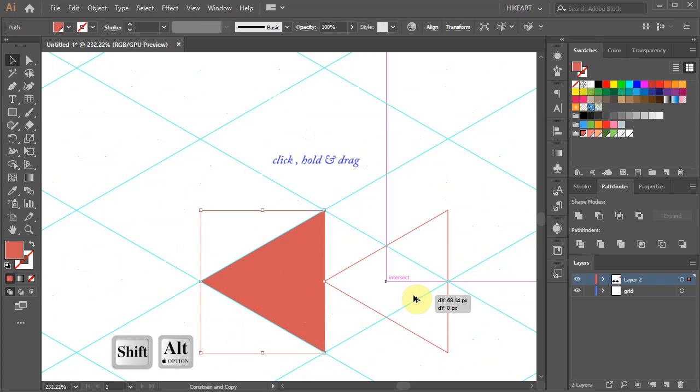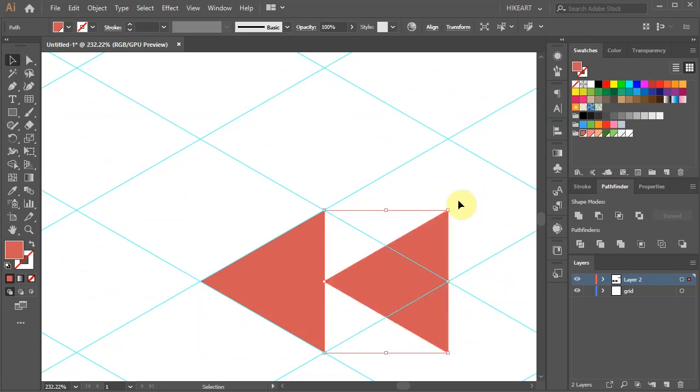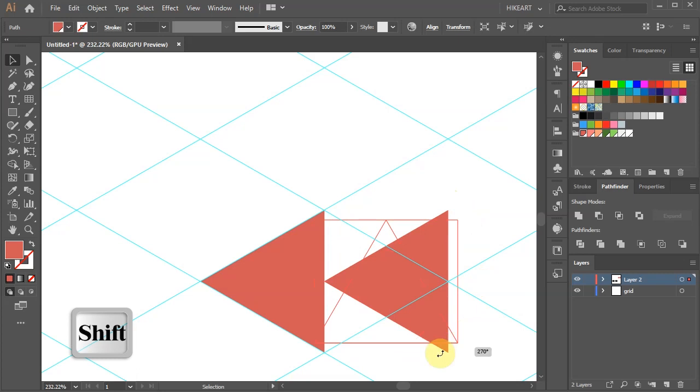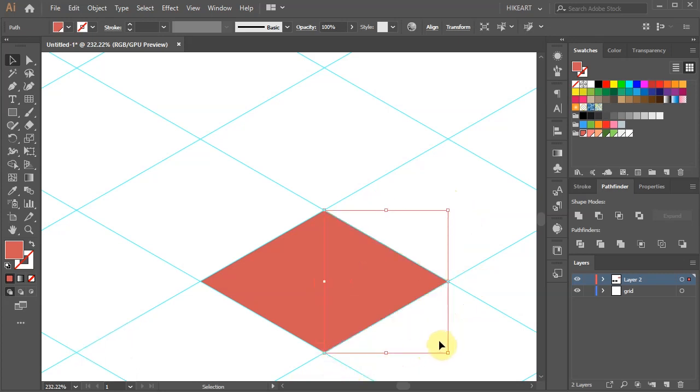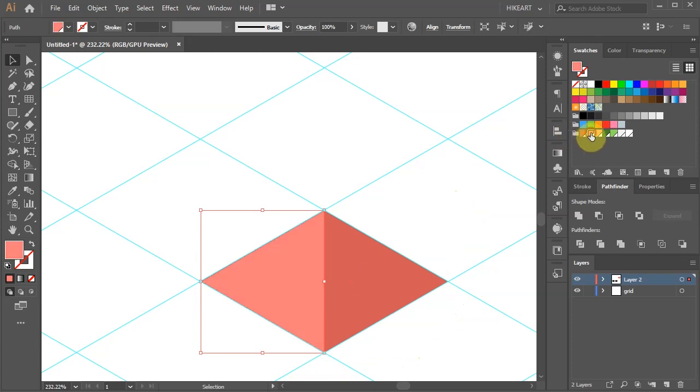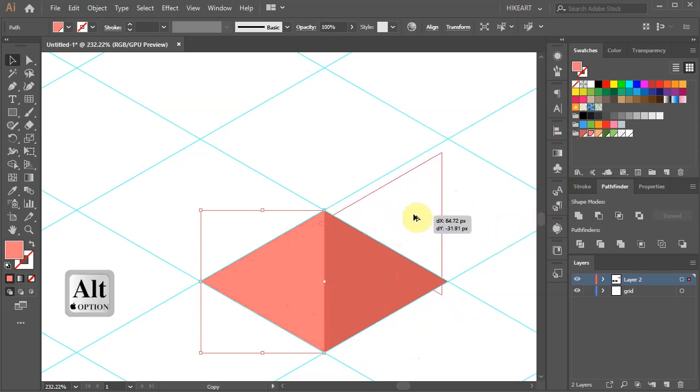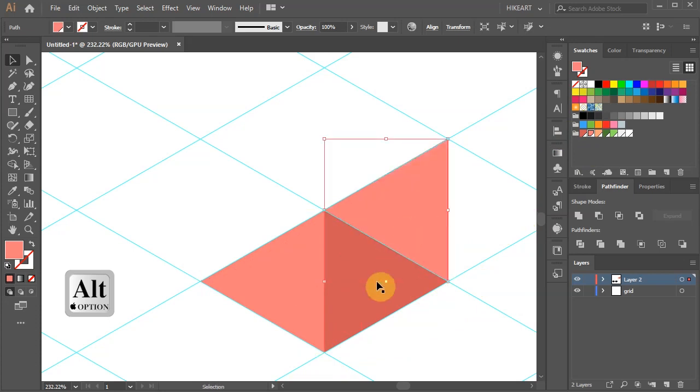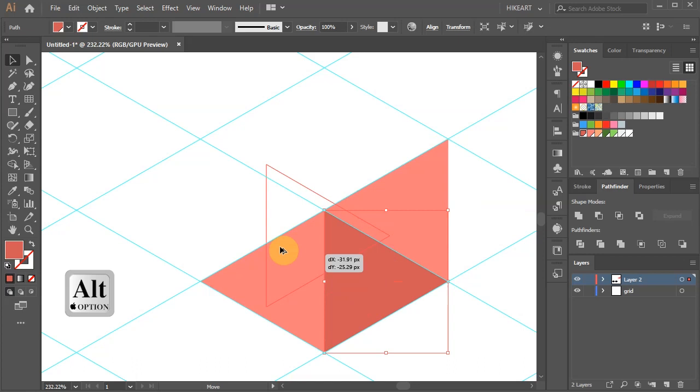Now rotate it by 180 degrees. Let's apply a different color to this side. Next, copy this triangle and move it up to create the right side wall of our cube. Now do the same with the other side.